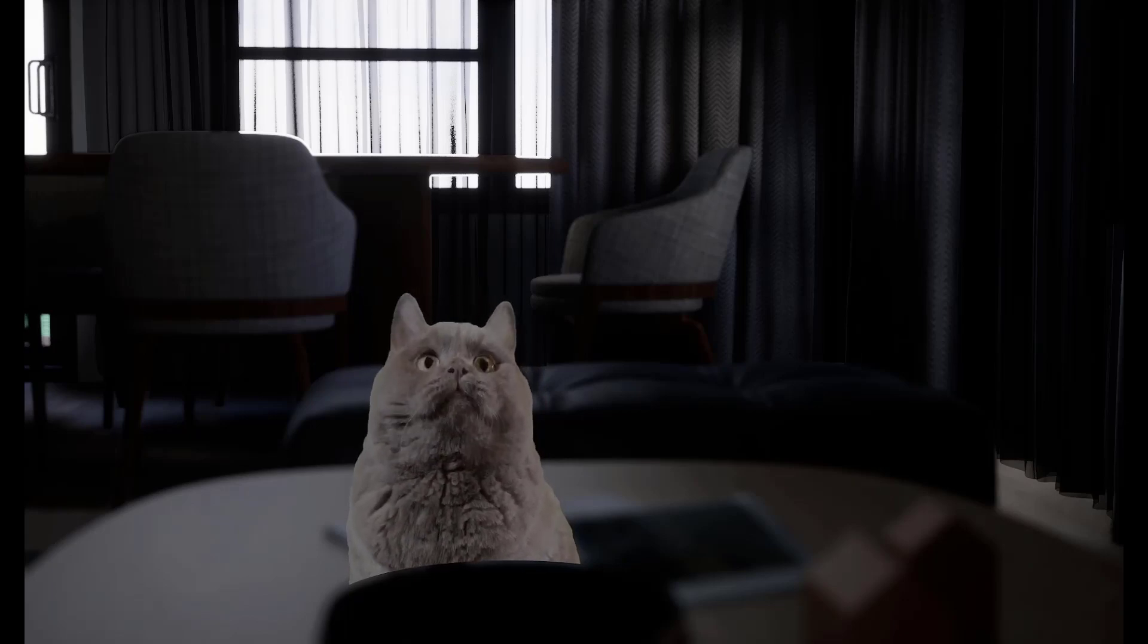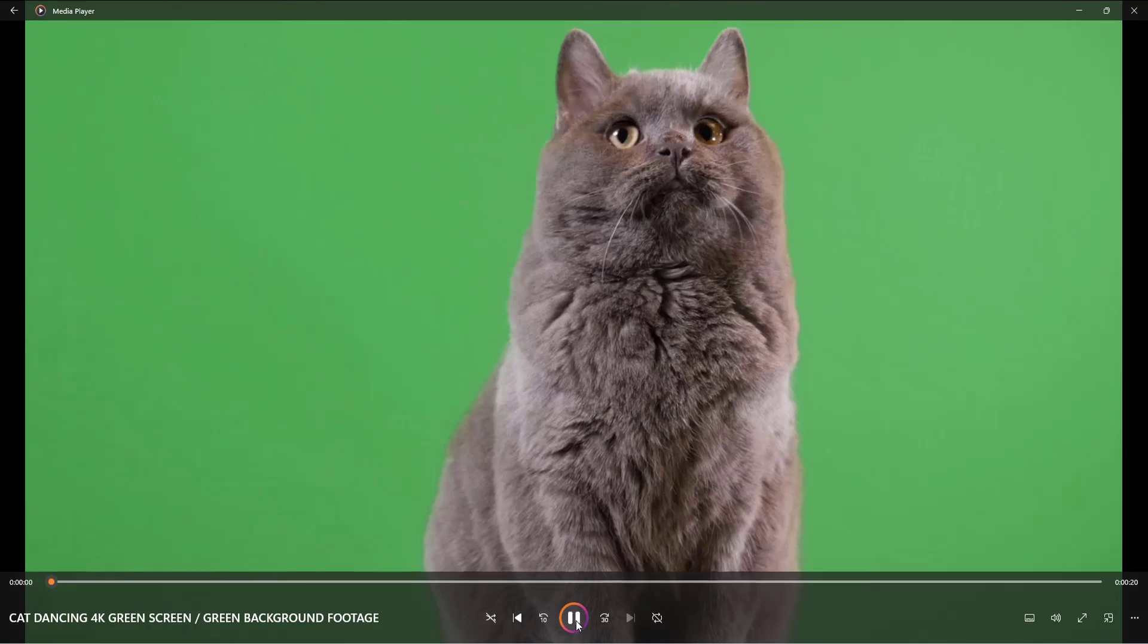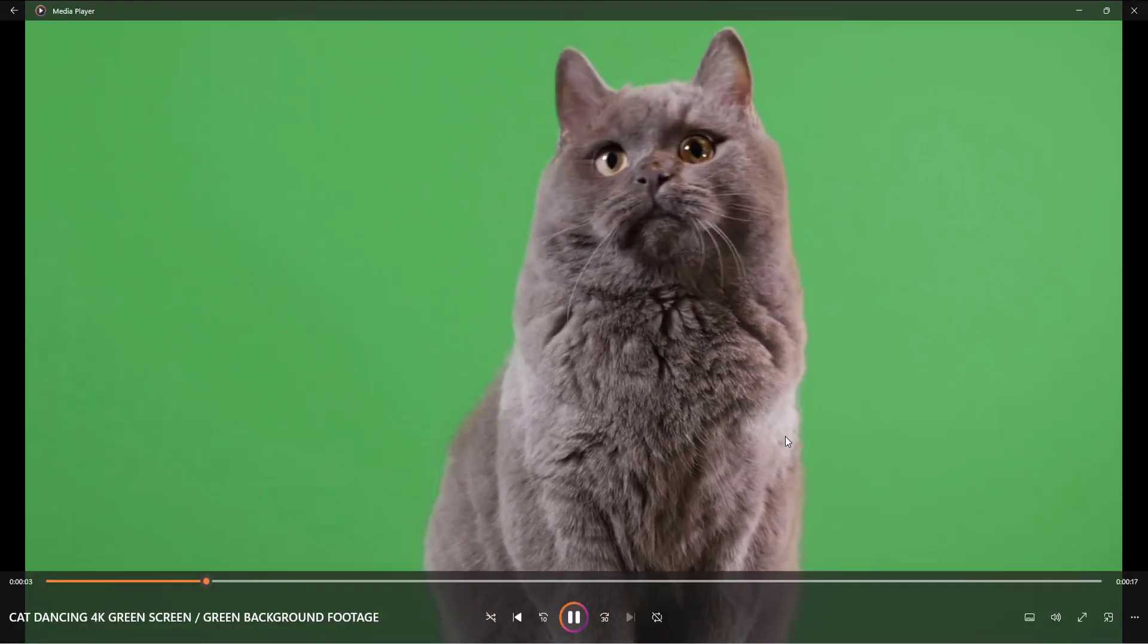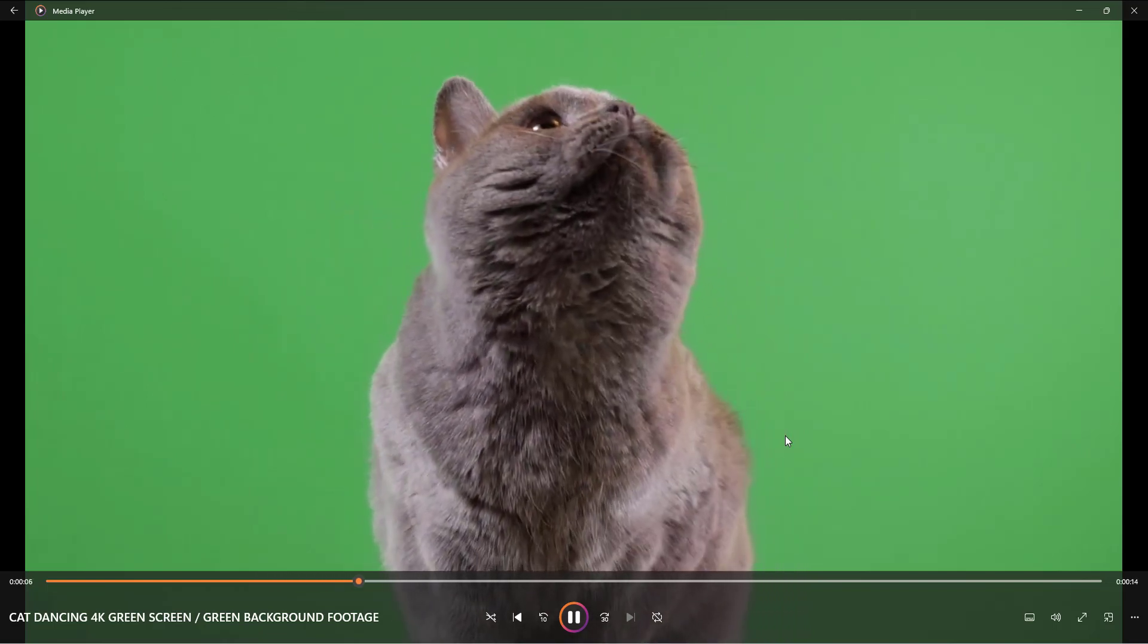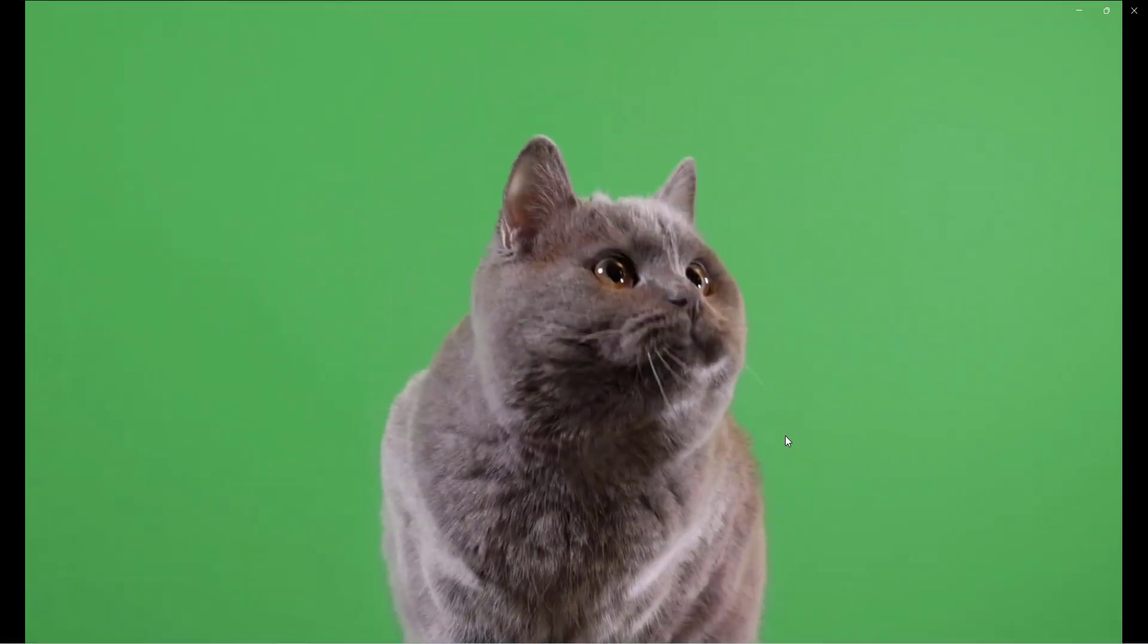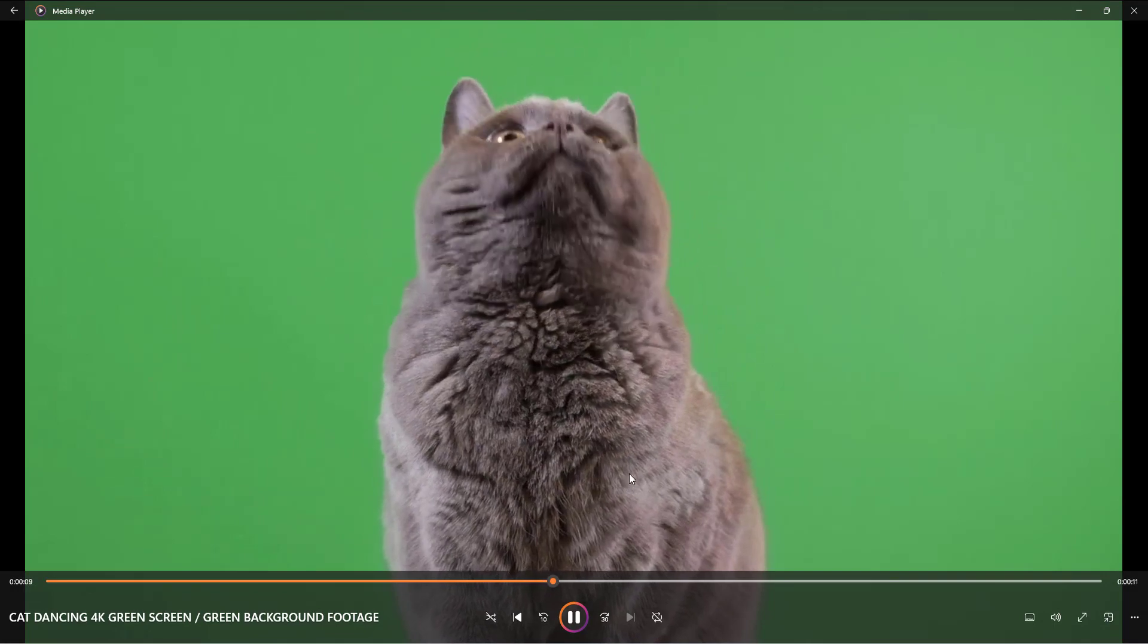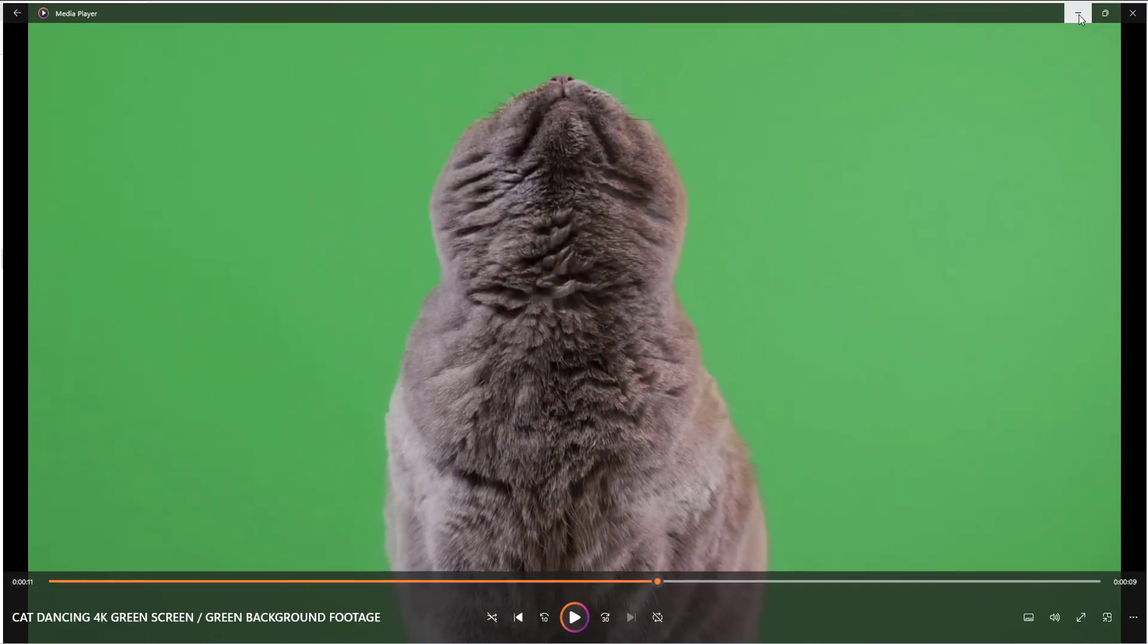All right, to get started we have a cat video on a green screen that you can see on the screen here. This is the video that we are going to comp into Unreal Engine. So let's take a look at the process of how we do this.